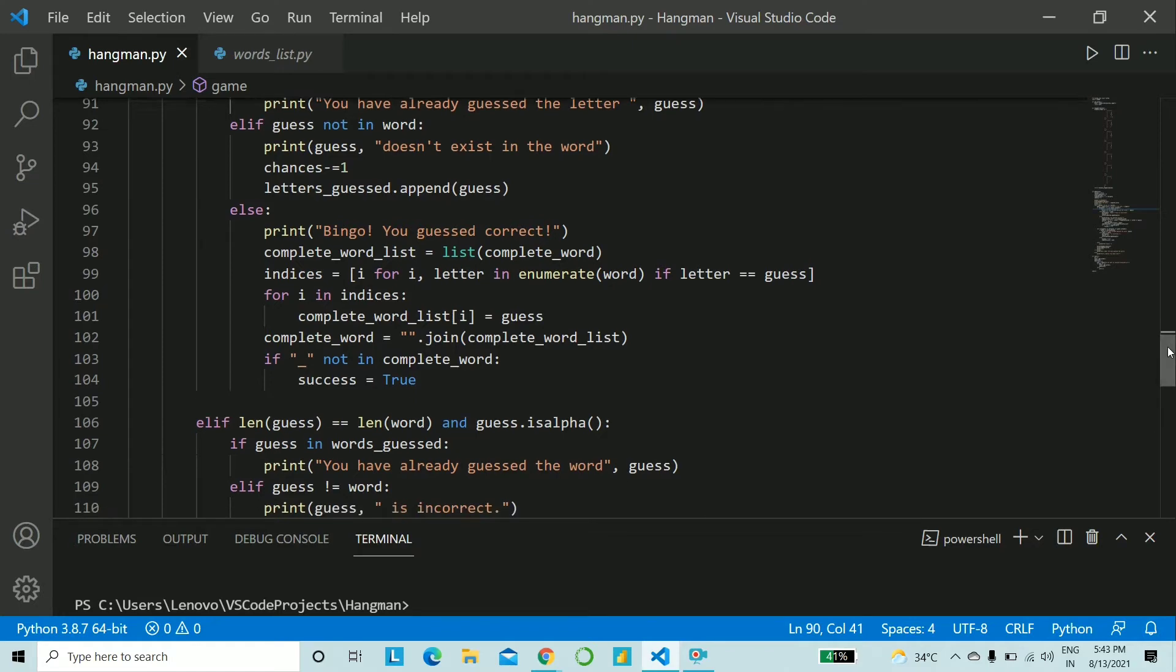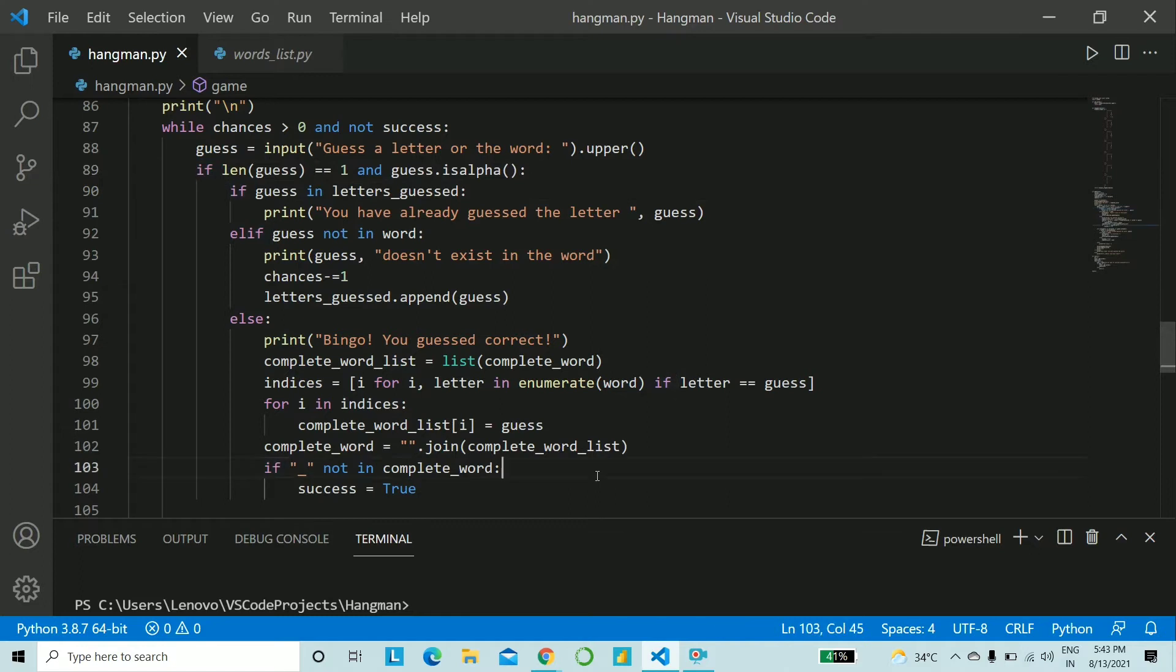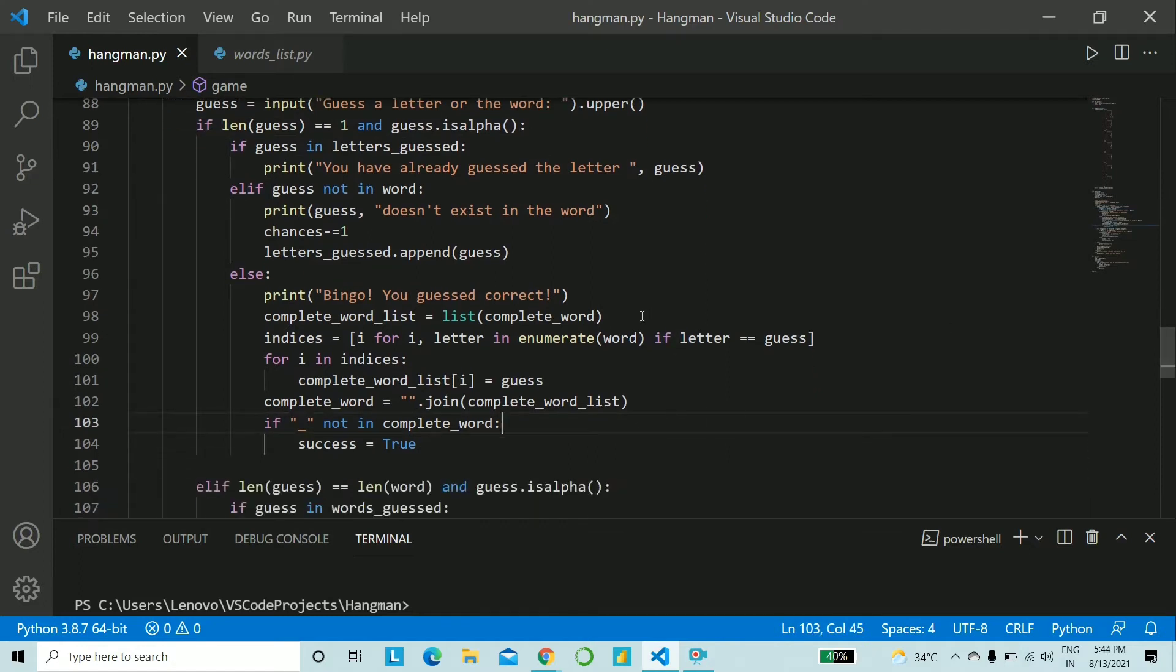Last else will be all these three if, if and else will be nested inside the first if condition and else that is if the user is correct we create a list of the complete_word and copy that to complete_word_list.